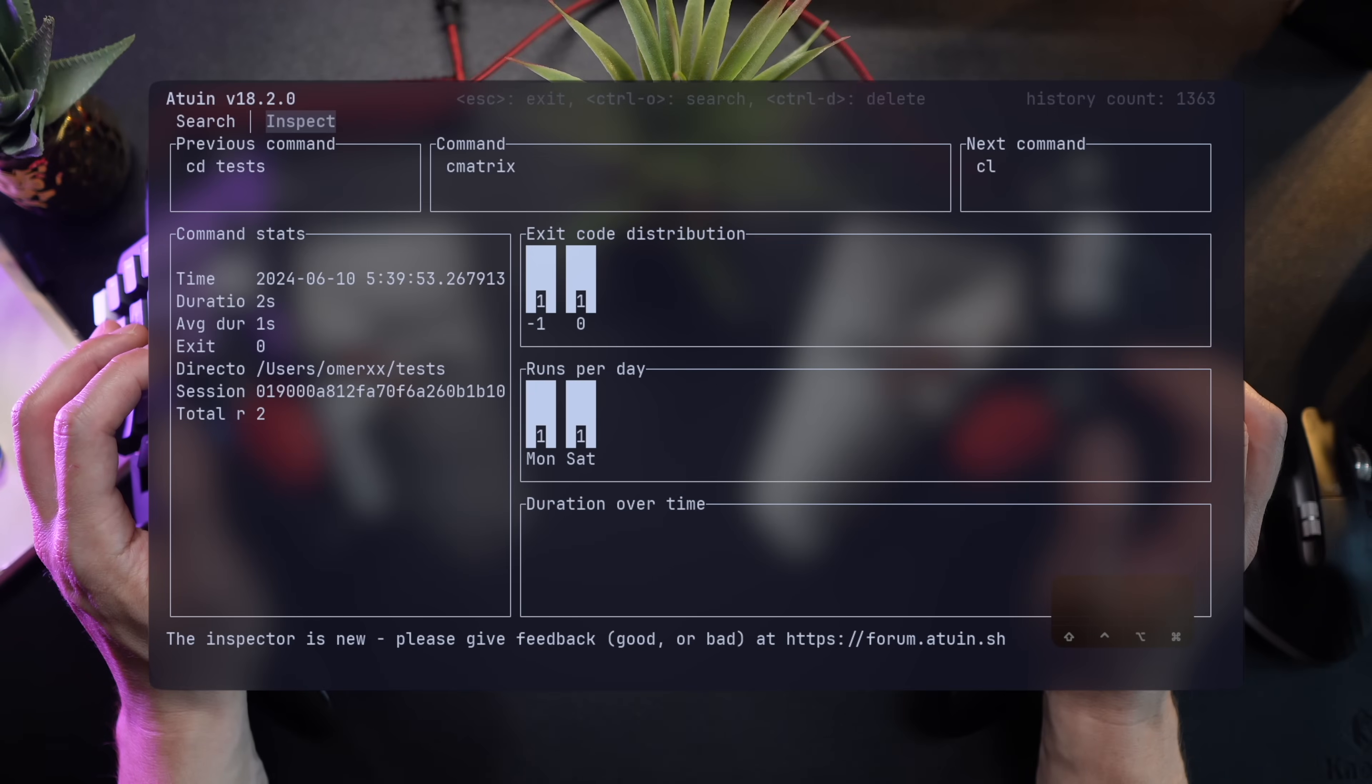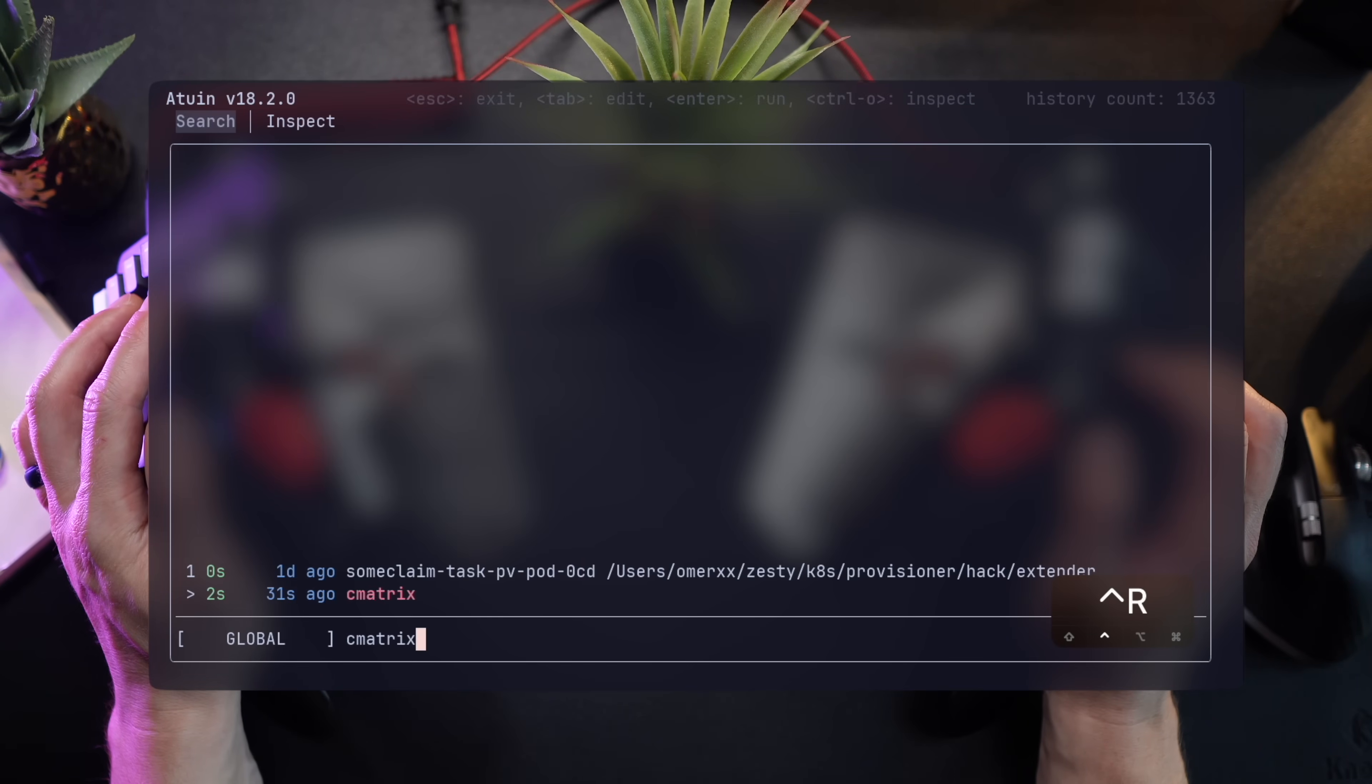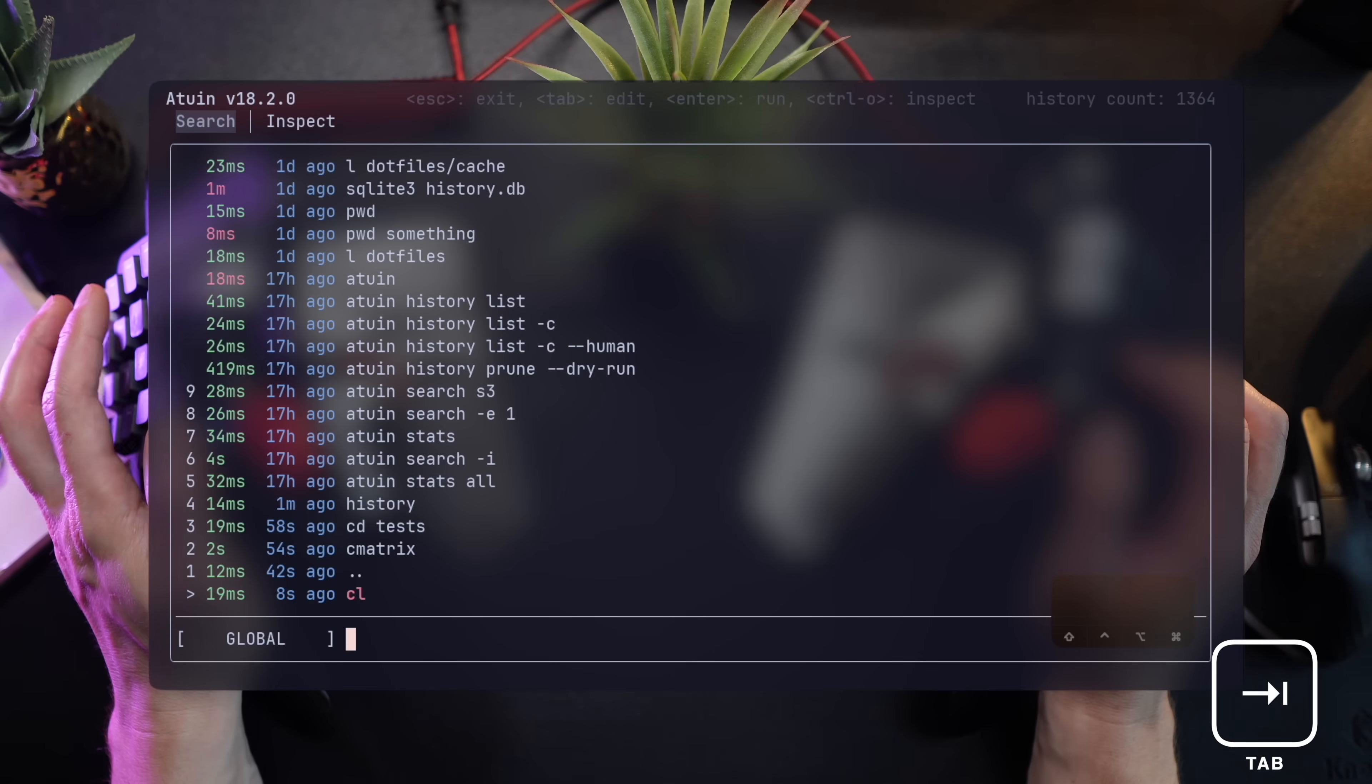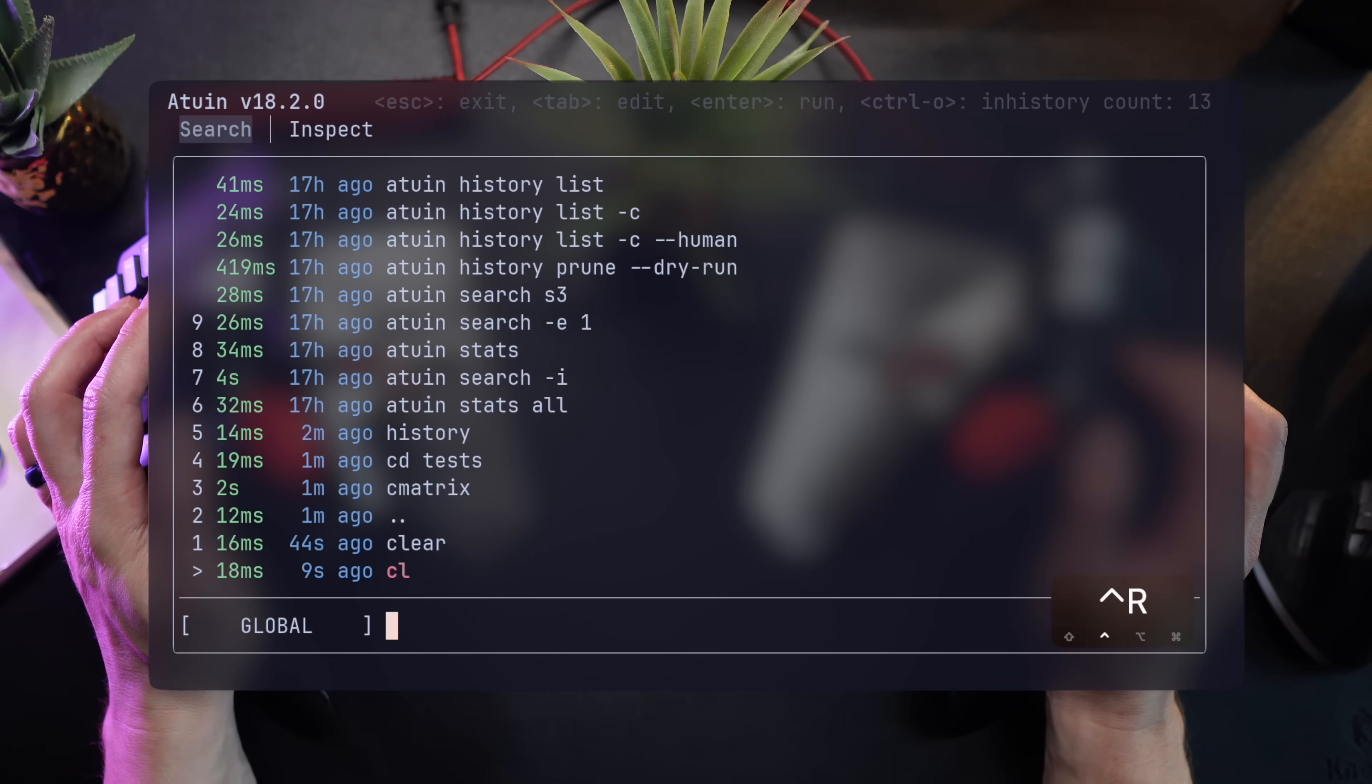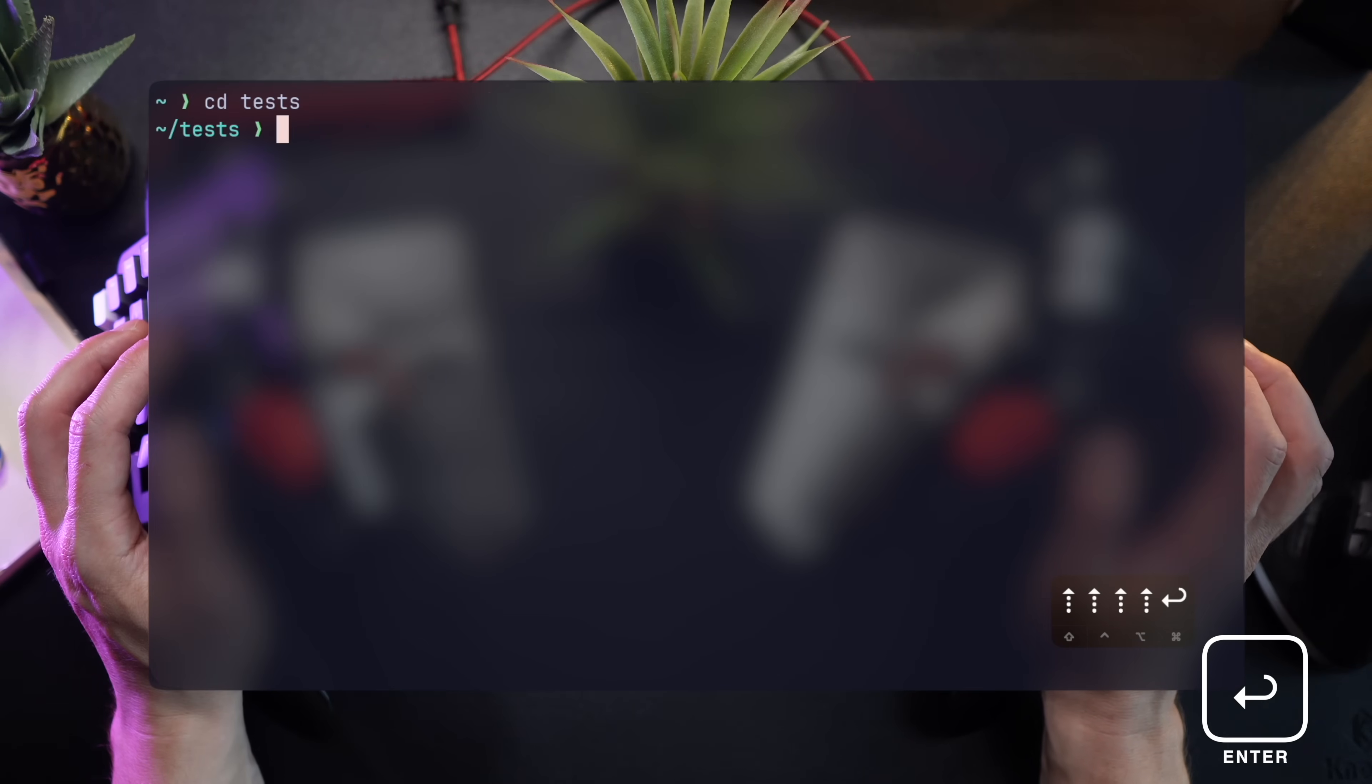Maybe the first thing you'll notice when starting to use Atwin is that it uses two main key bindings to run commands. If I hit tab on this command, for example, it'll put it back in my prompt, ready for editing. But just running a command directly from the list is as simple as hitting Enter.